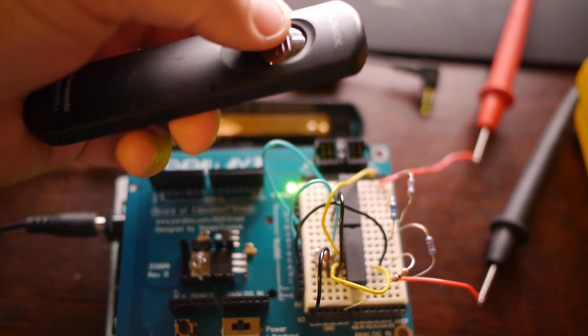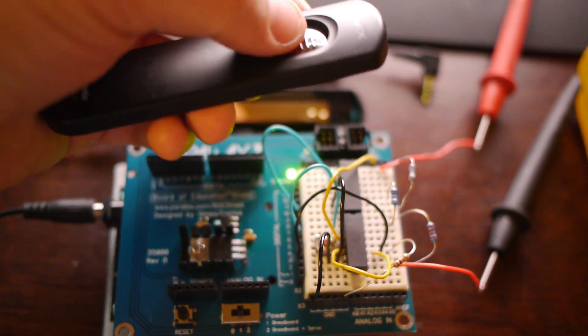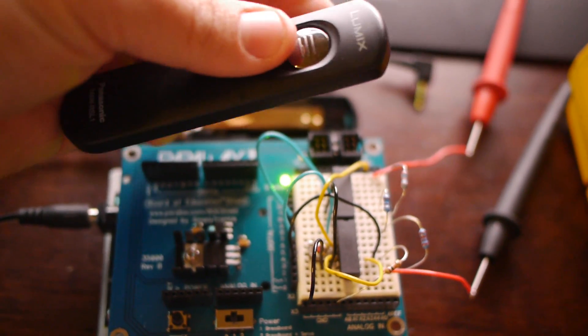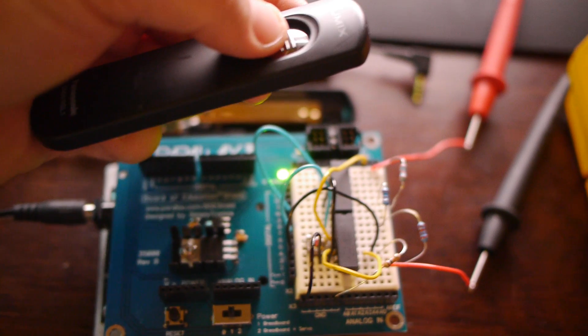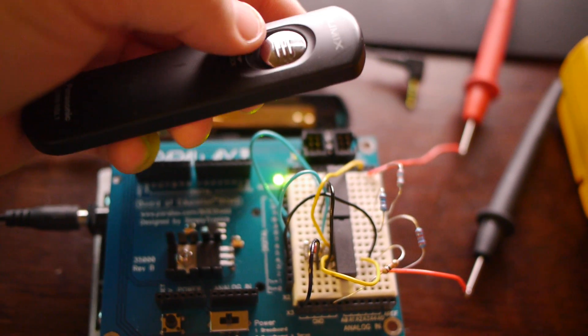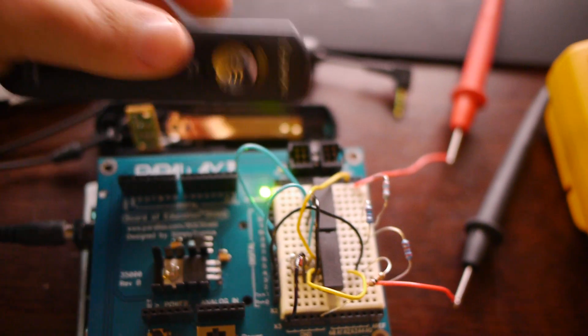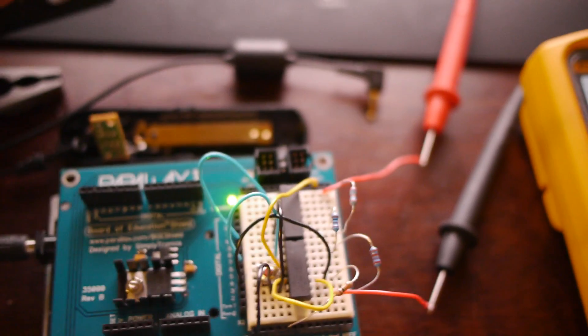It's got a button on there, you can press it halfway and full way. Halfway focuses just like every other digital camera, and you press it all the way and it actually takes a picture.